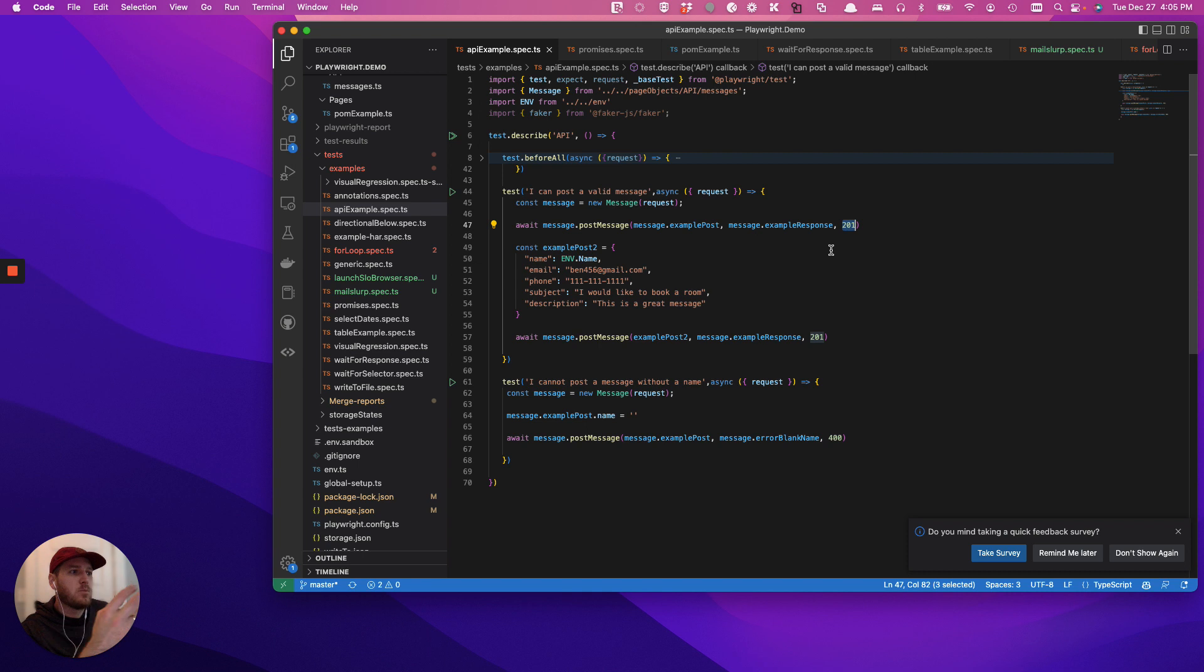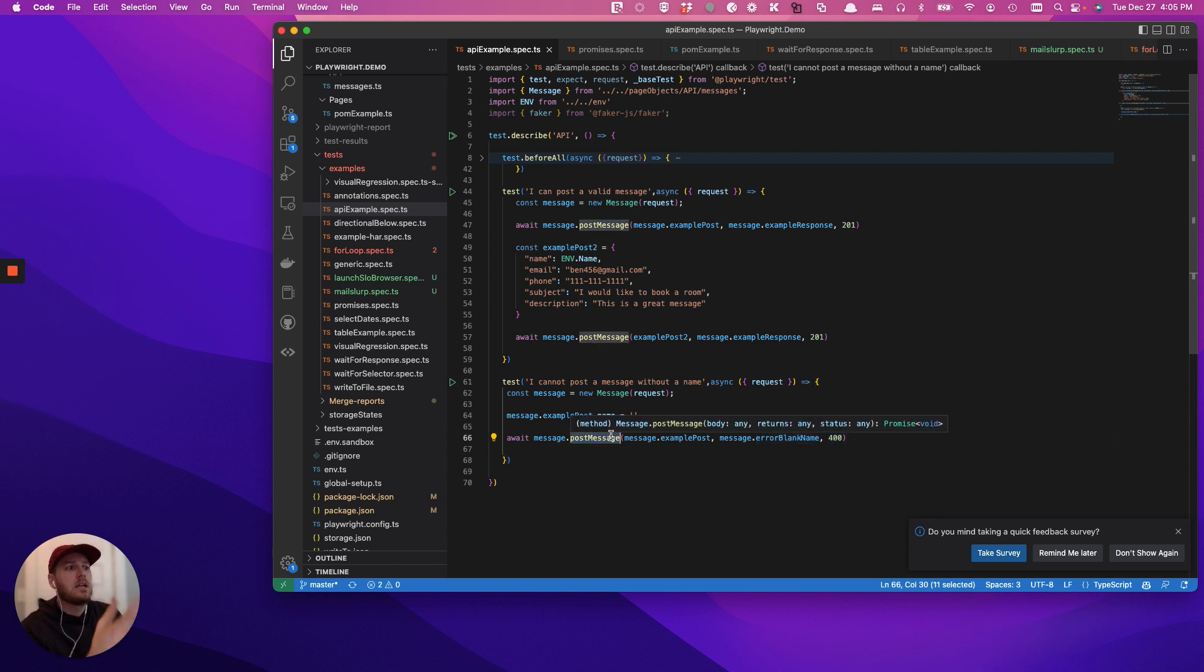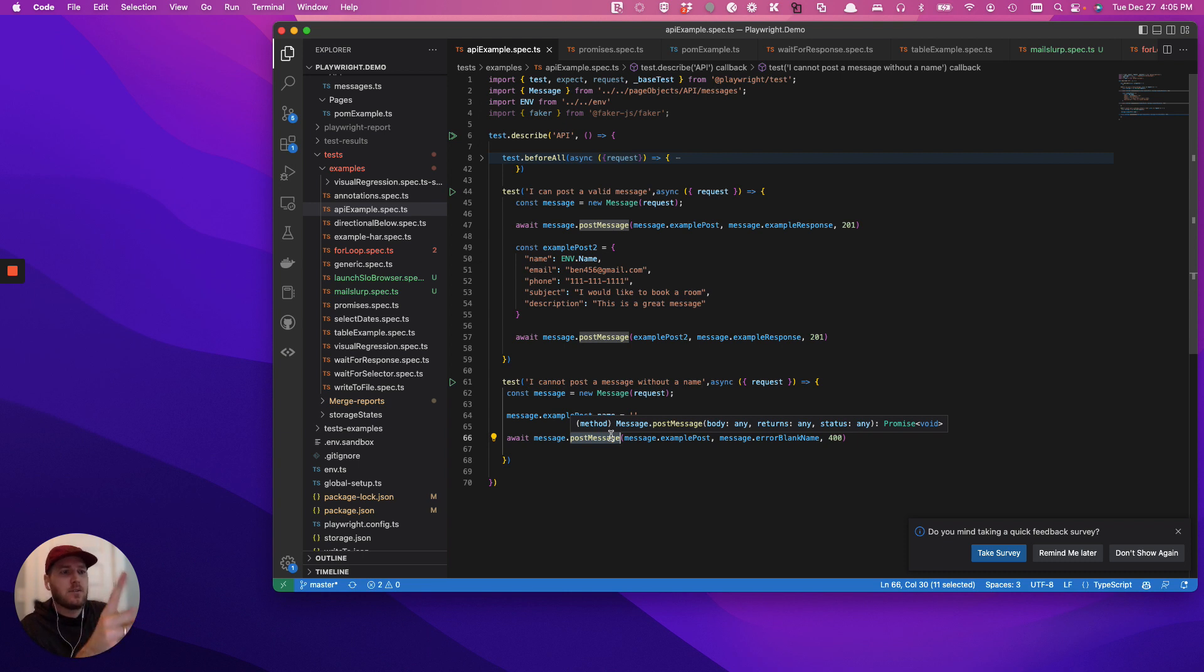So let's say we're going to do a negative test, we can actually post a response and then expect an error message and expect a 400 all using the same function. Now, there's arguments to be said whether or not negative and positives should be their own functions, we can certainly get into that.